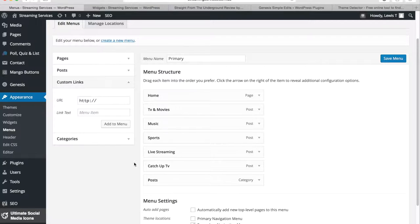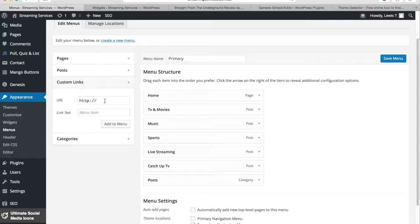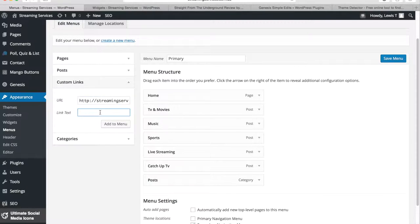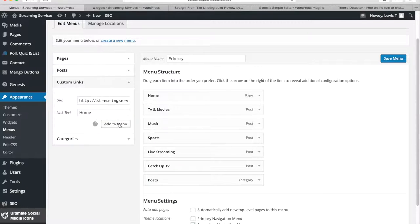So if you click on that arrow, you want to put the URL of your actual website. So you want to put the landing page URL. So I've already copied mine, so I'm just going to paste that right in. And the link text is going to be home. And now I can go to Add Menu.